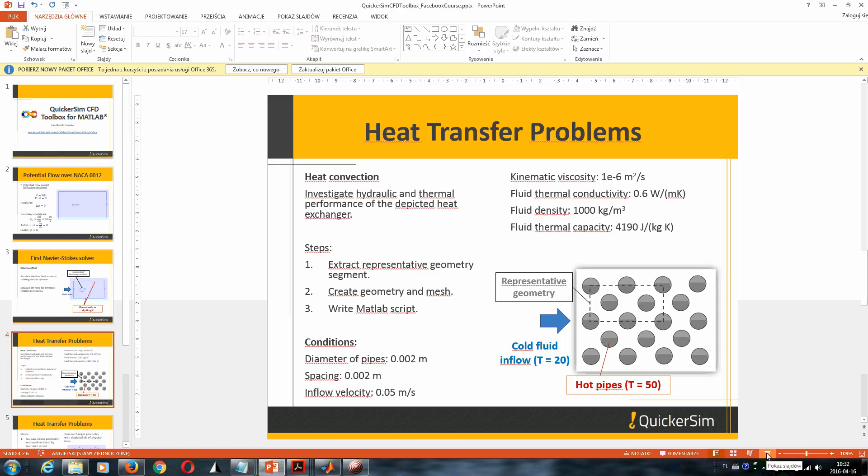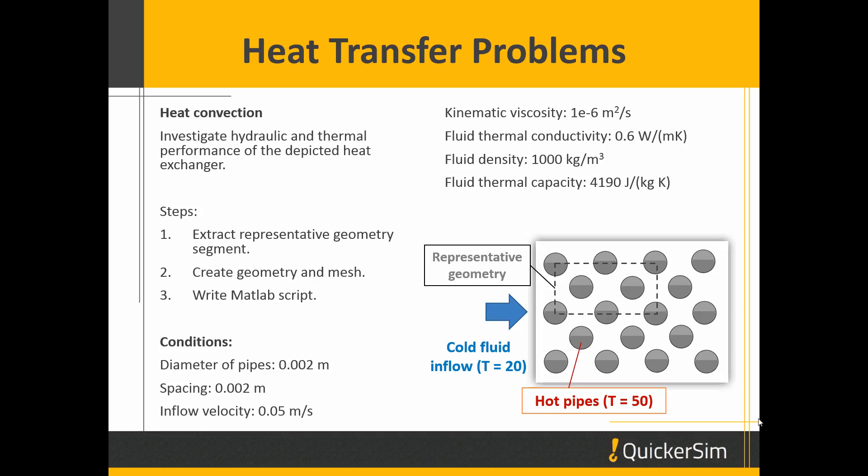Hi, welcome to the next lesson in our course on QuickerSim CFD Toolbox. Today, as promised, we will show you how to solve a heat transfer problem, namely a heat convection problem.